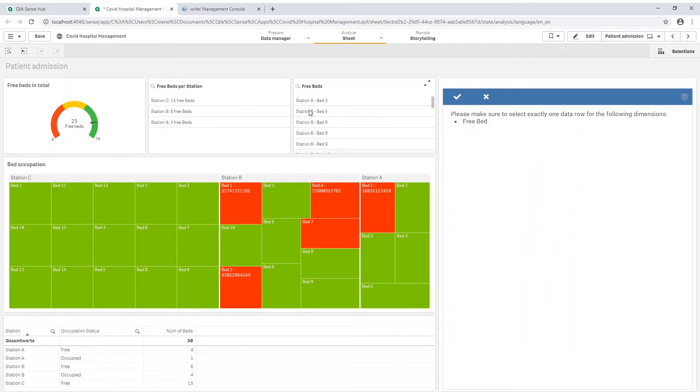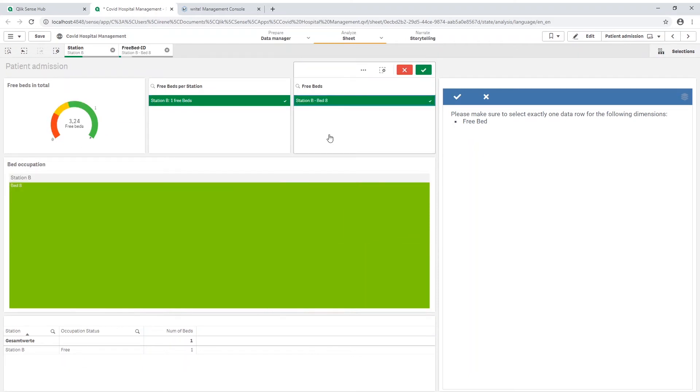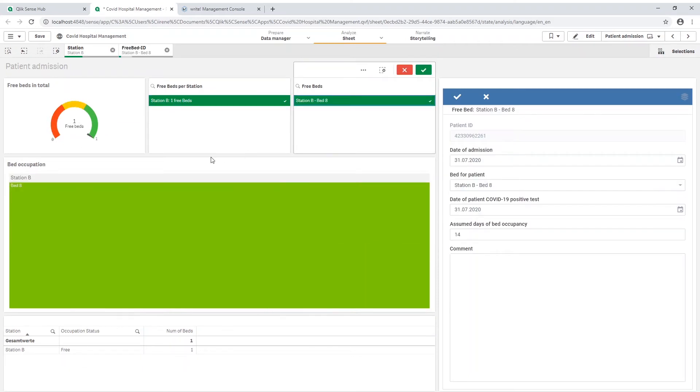I now must choose a free bed for the patient. To make any changes in write-form you always have to first select an entity or dimension you want to work with. In my case it is a bed on station B.